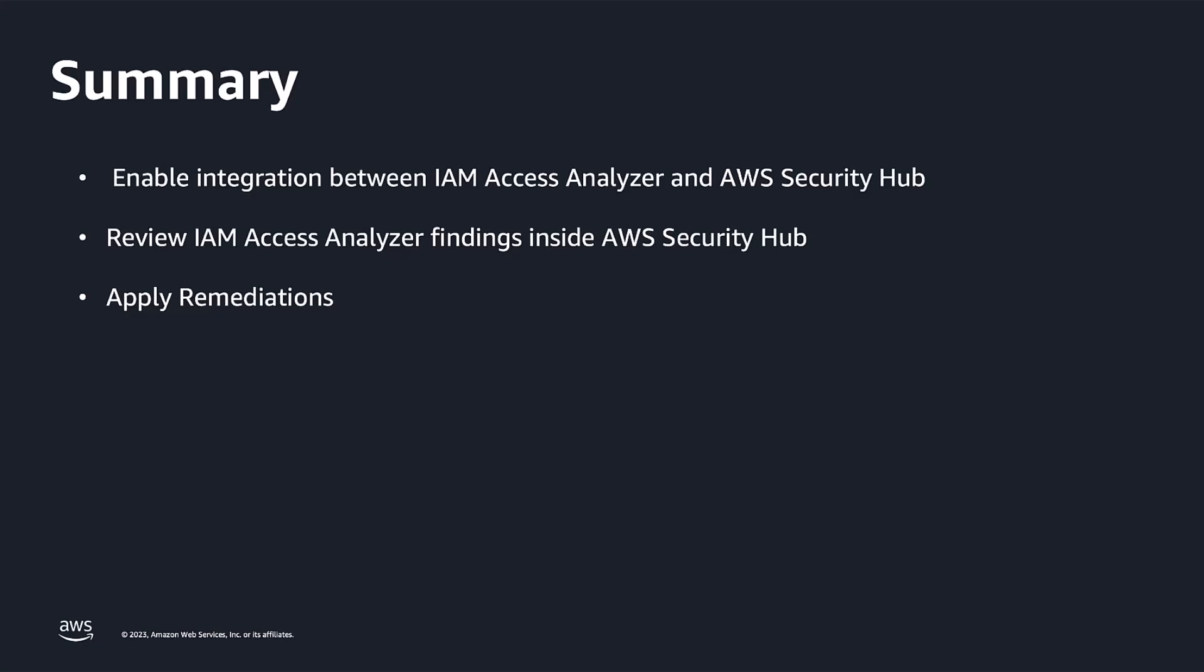Let's summarize what we learned from this demo. First, I enabled integration between IAM Access Analyzer and AWS Security Hub. I achieved this by going to the AWS Security Hub integrations page and accepting IAM Access Analyzer as one of the services that can send findings to Security Hub. Once the IAM Access Analyzer findings started flowing into AWS Security Hub, I reviewed one of the findings where an IAM role in my AWS account was allowing cross-account access to an external principal in my organization. From there, depending upon the severity, you can apply remediation or you can suppress those findings.